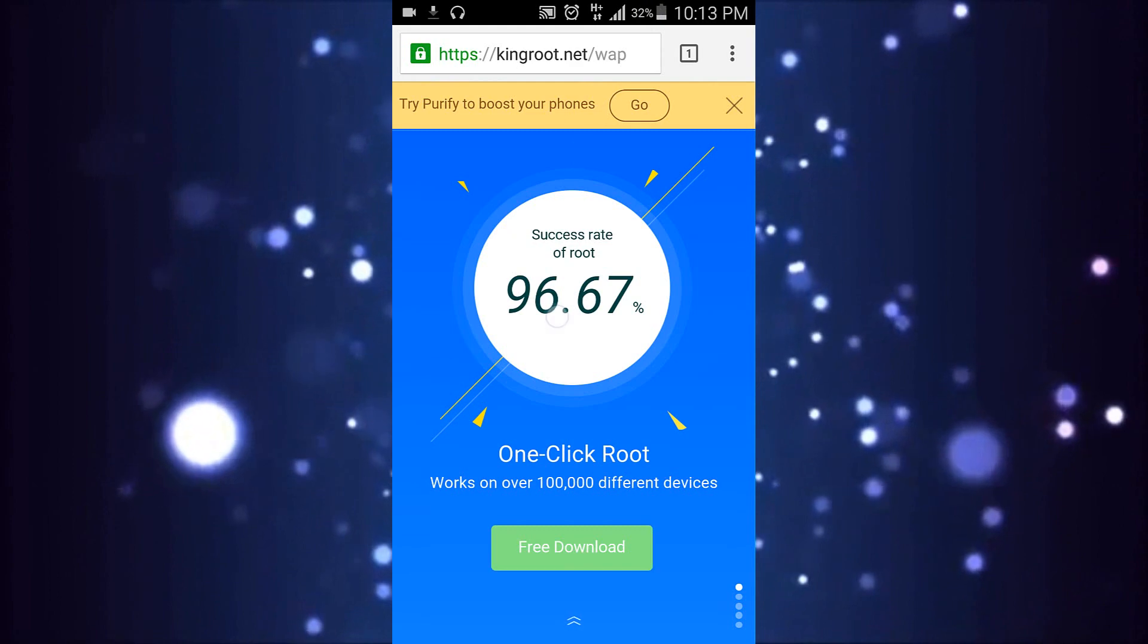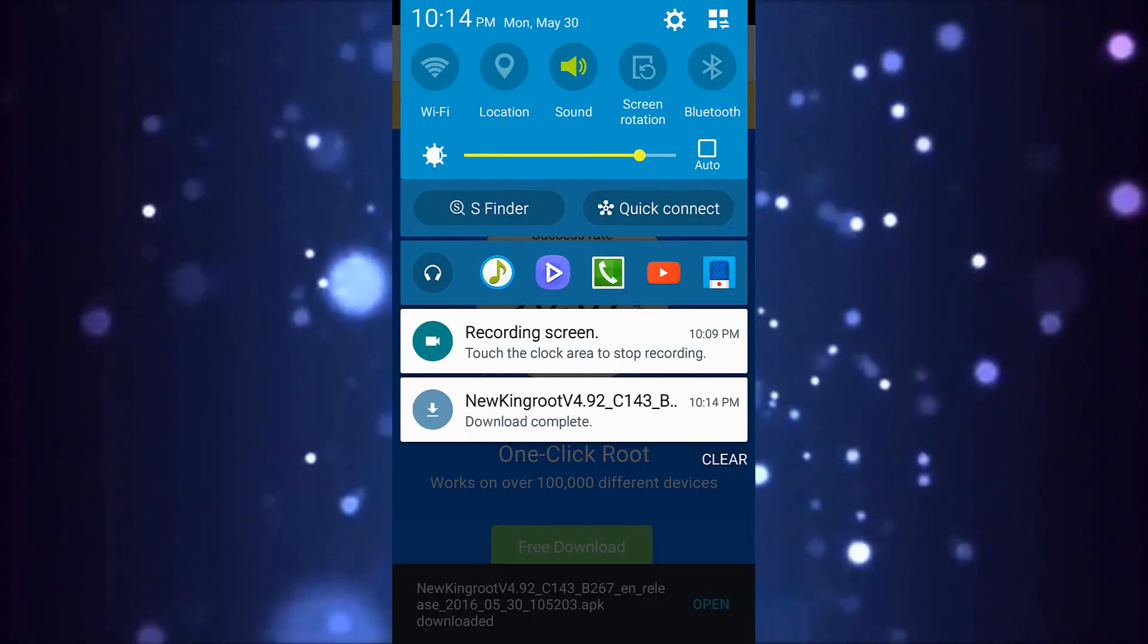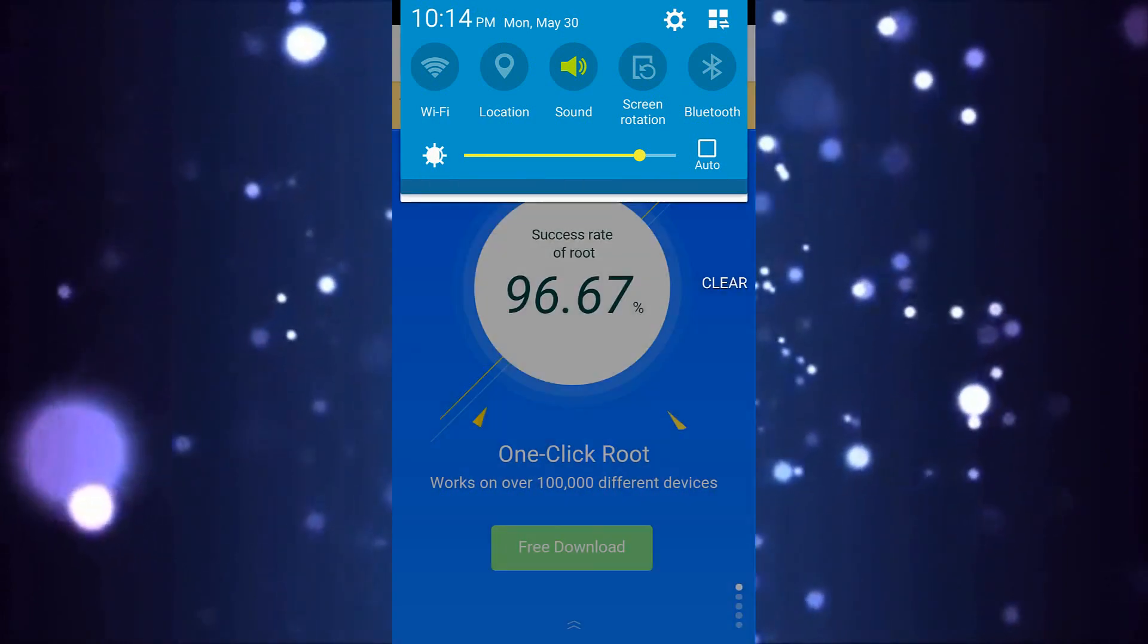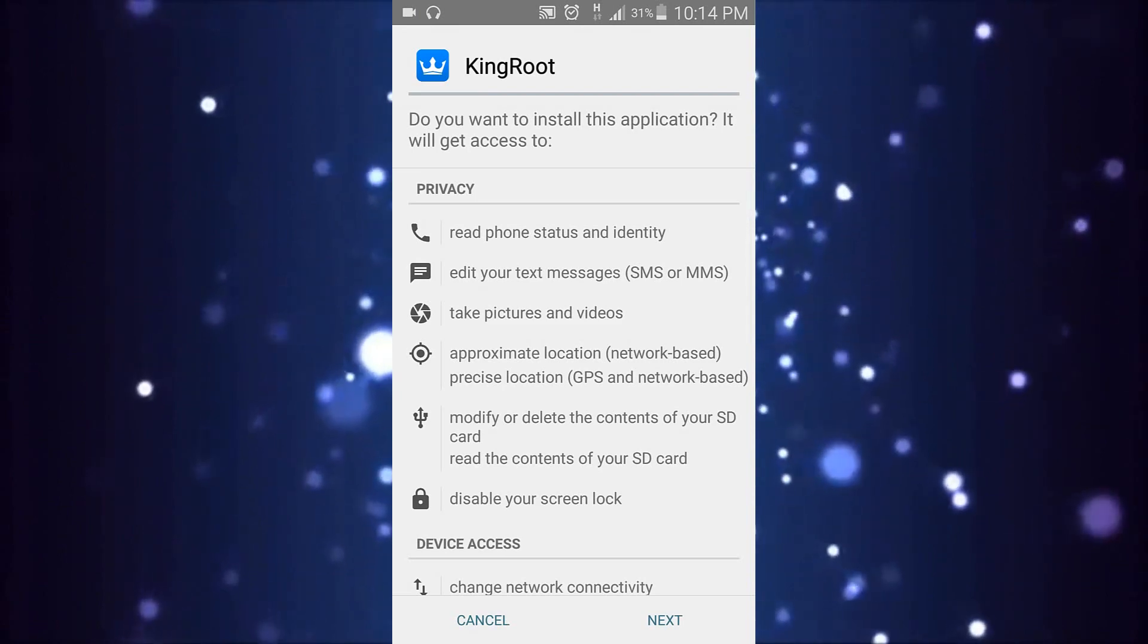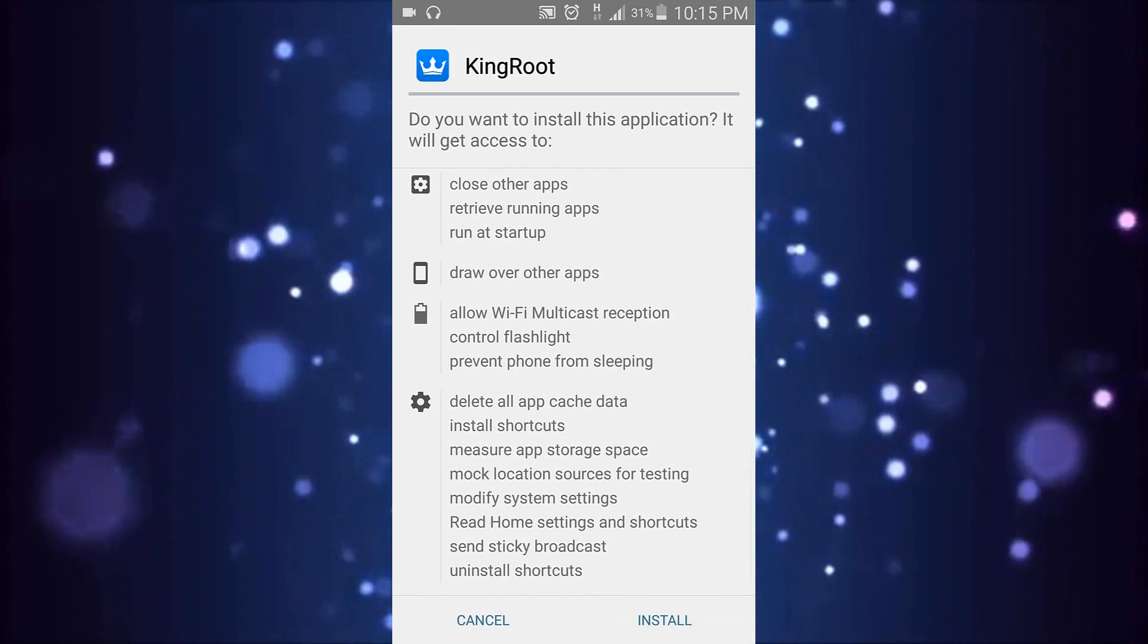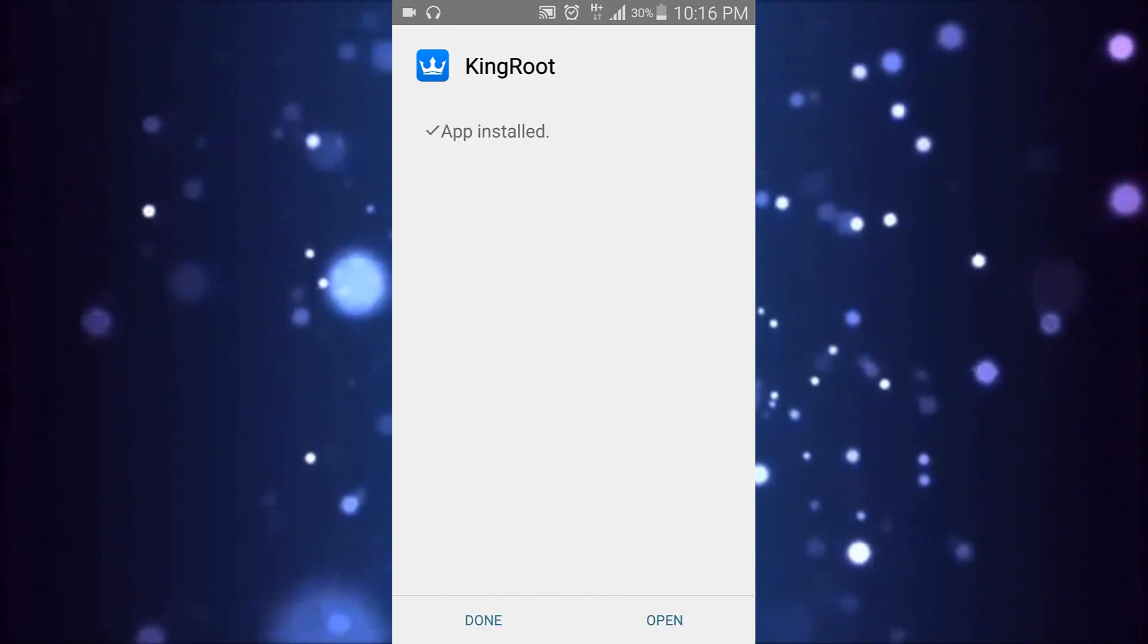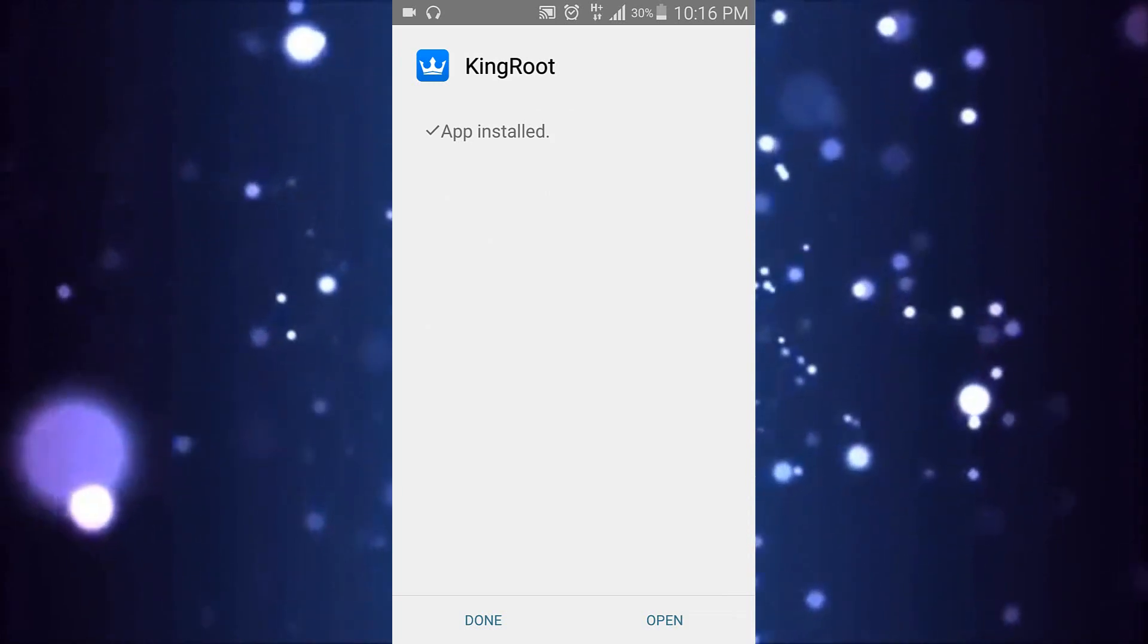Once it's downloaded, go ahead and go to your download folder. Click on the APK file to install KingRoot. Once KingRoot has been installed, be sure to open up the KingRoot app.